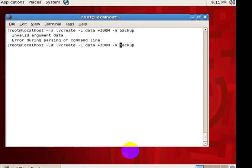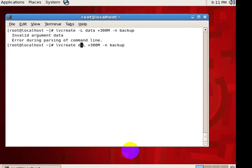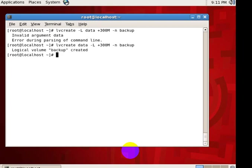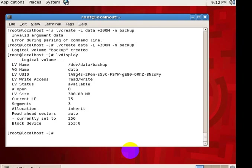Data. Sorry for that. So now logical volume backup is created right now. So for checking purpose, lvdisplay is the command. So for here, the total content of logical volume, that logical volume size will be displayed.